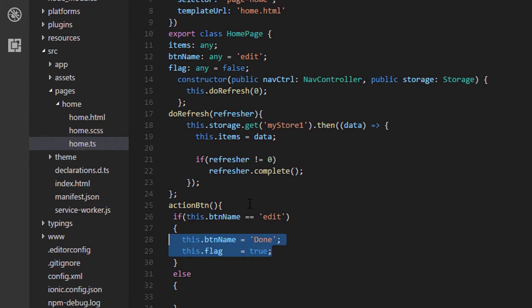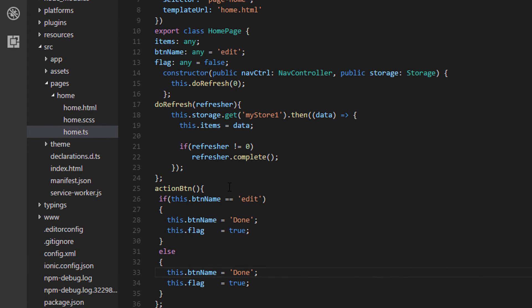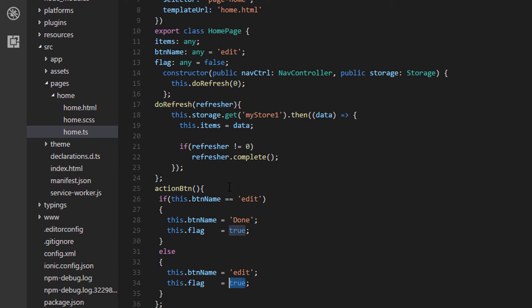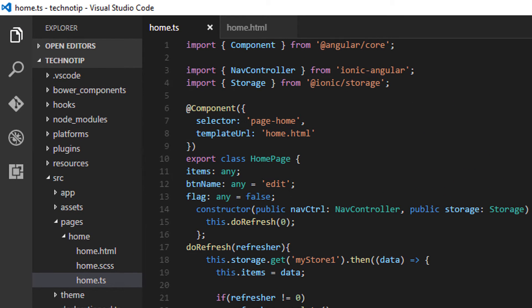Now the opposite of this. If the button is not edit, then make the button label to edit and then flag to false. So that's it. Let's check that out.